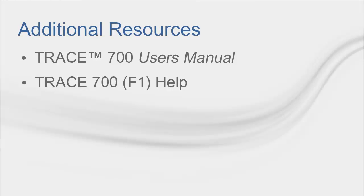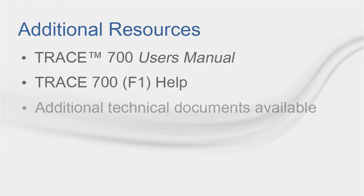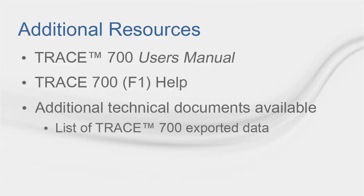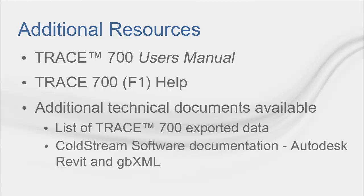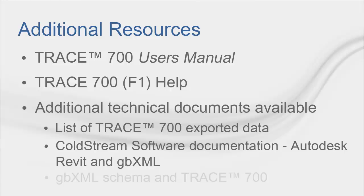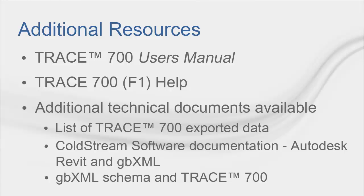If you want more technical information, there are several links at the end of this tutorial. The first one is a complete list of exported data. The second one is a document created by Coldstream software that describes the use of Autodesk Revit MEP 2010 and GBXML, as well as a discussion on integration with Trace 700. The third one contains additional information related to the GBXML schema and trace integration.